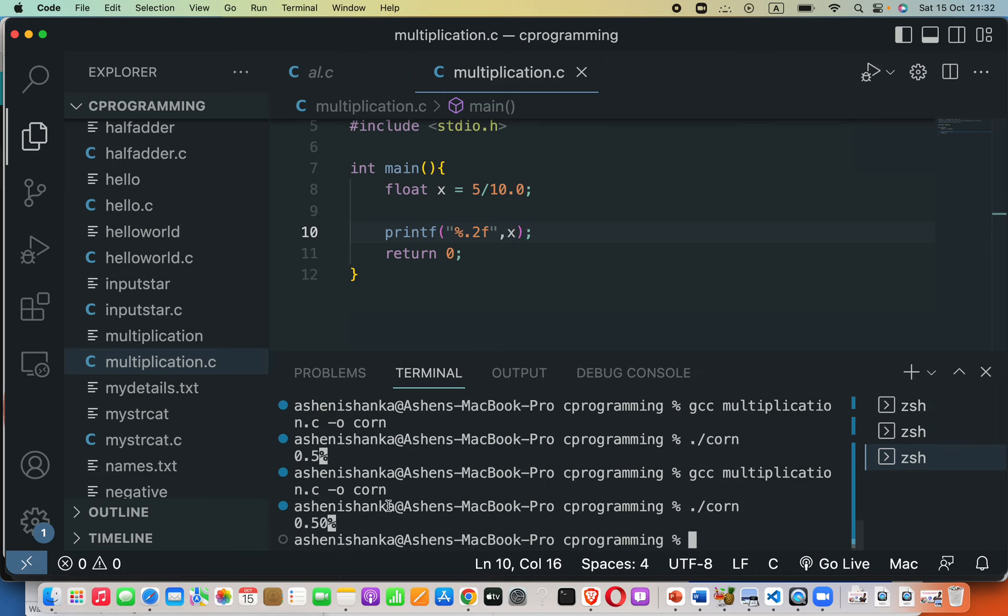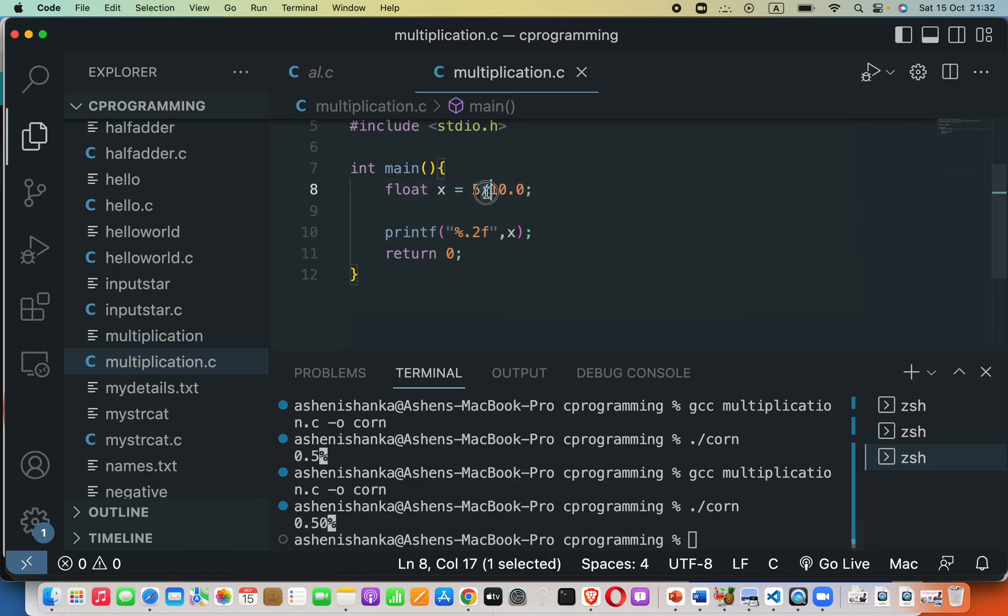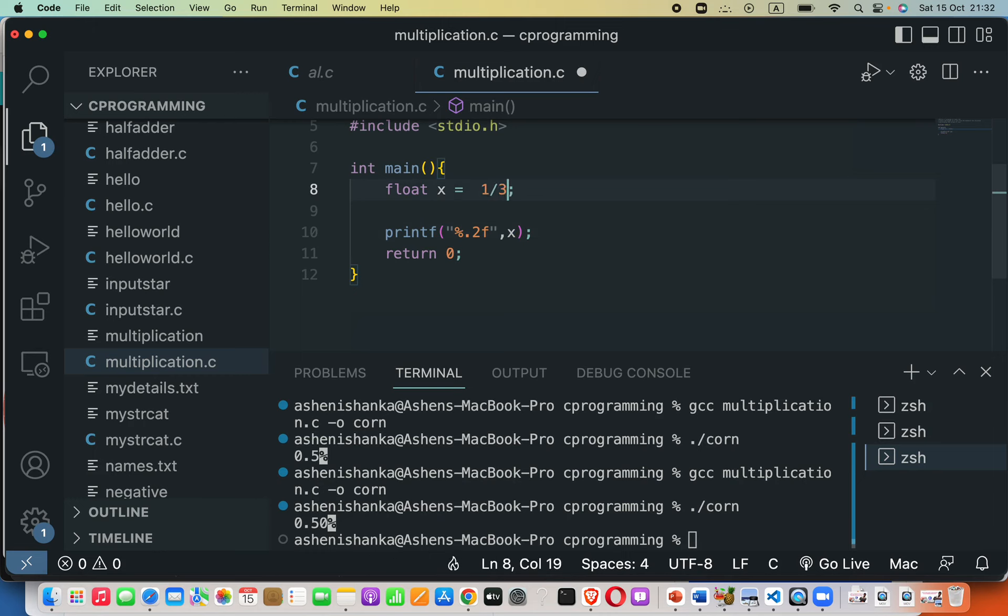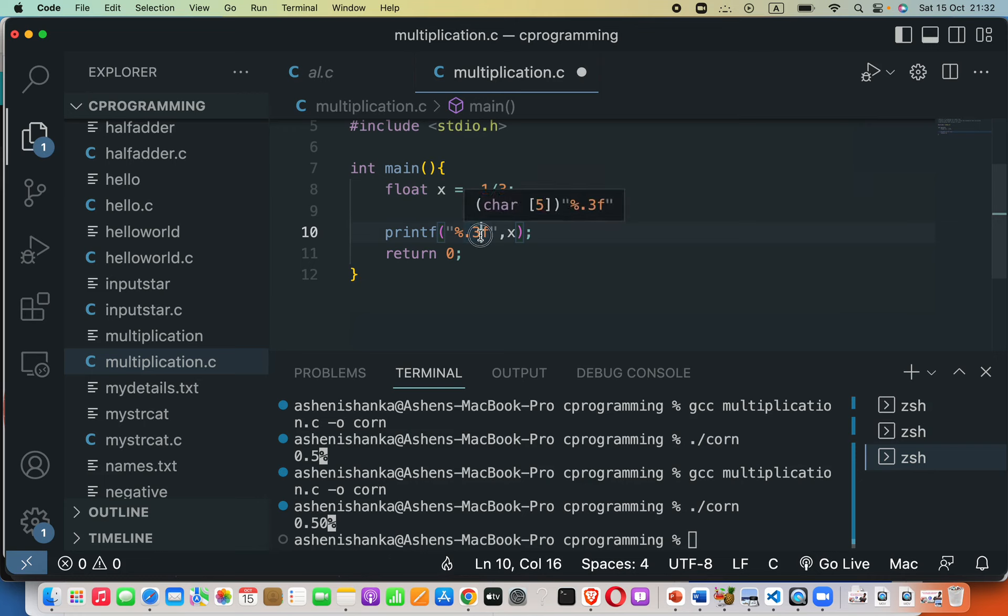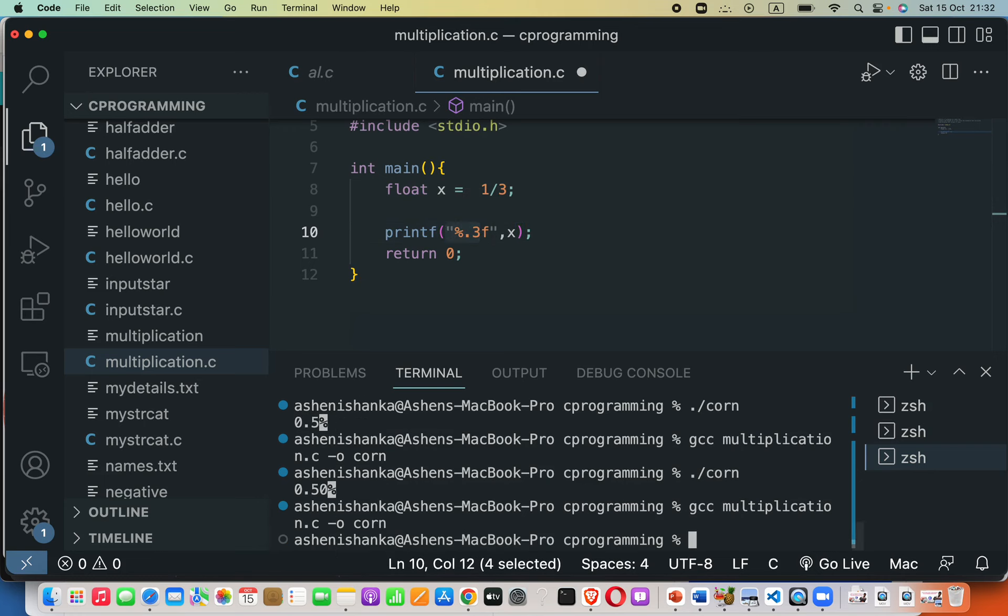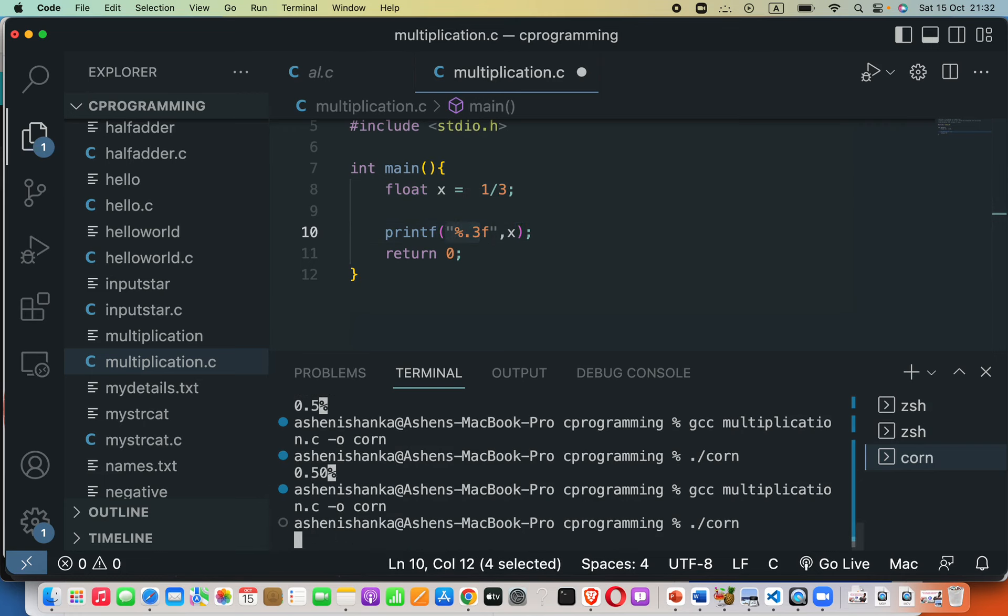All right. Now another example: if we try to divide one by three, and then I will limit the decimal places as three digits, then run again.